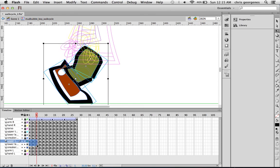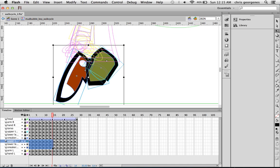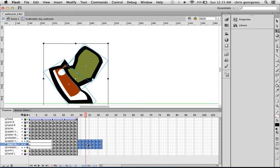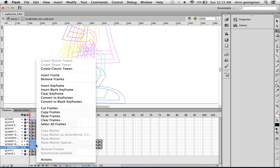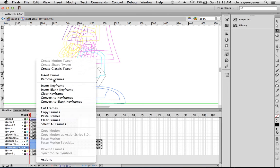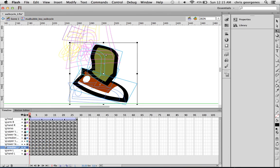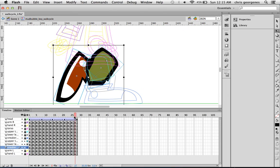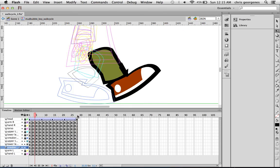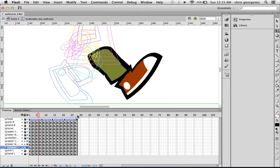Now what we want to do is stagger it so that the legs are working in opposite movement. We're going to click and drag and copy the very first half of the animation, then click and drag it and place it at the end. I'm going to use Remove Frames to get rid of those blank frames. So now we've essentially staggered the walk itself — you can see how easy it was to create that second leg.